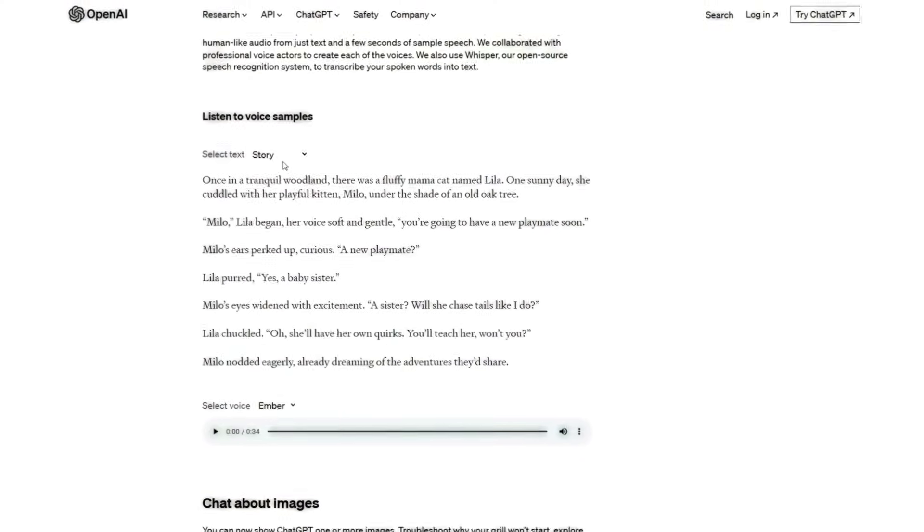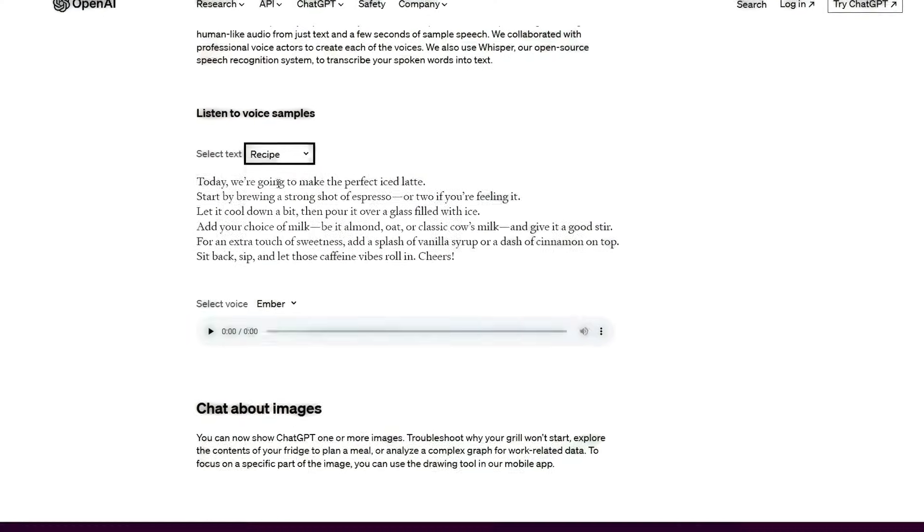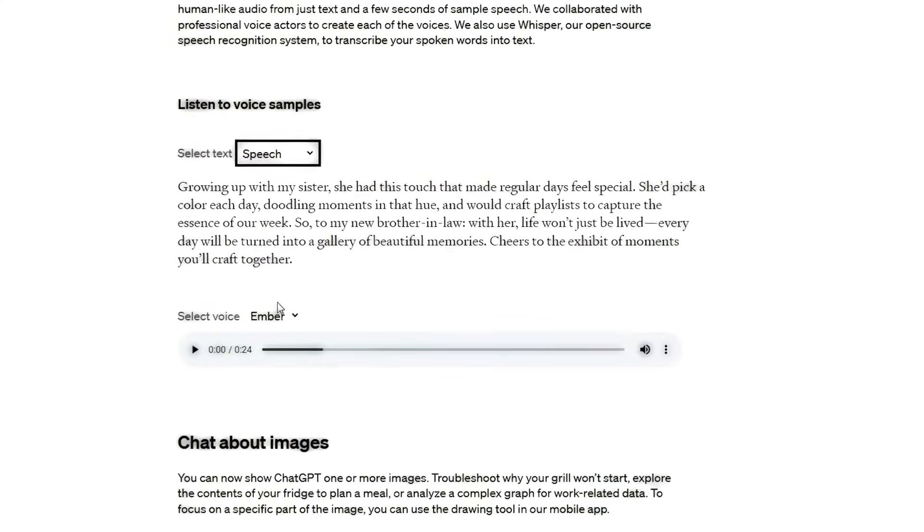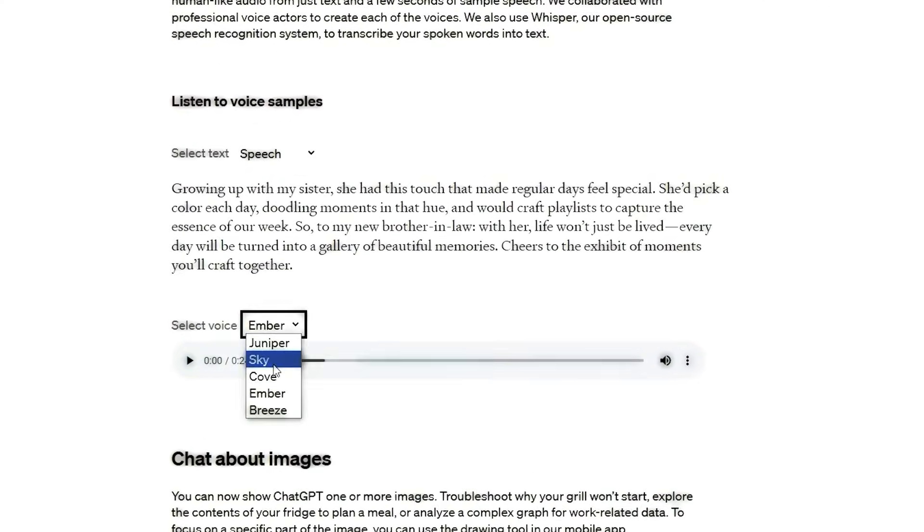Plus, it can understand and respond in various accents, languages, and dialects, allowing you to converse with ChatGPT in the language you're comfortable with.